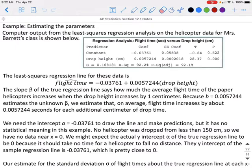Computer output for the least squares regression analysis of the helicopter data is shown below. The least squares regression line gives us that predicted flight time equals negative 0.03761 plus 0.0057244 times the drop height. If you write this as y-hat equals your equation with x, you will have to define what those variables are. The slope beta of the true regression line says how much the average flight time of the paper helicopter increases when the drop height increases by 1 centimeter.